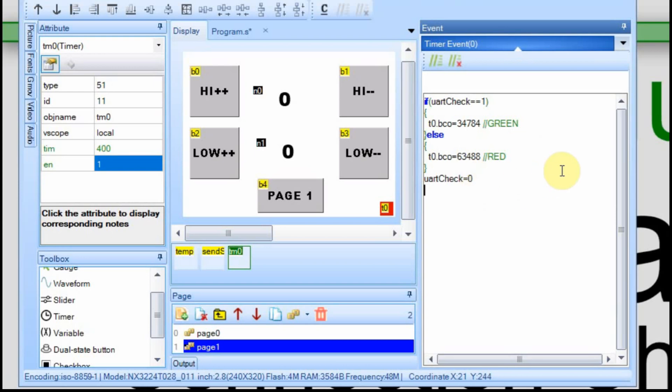And then we're going to set that uartcheck equal to 0. And so that way, the Arduino will have to turn it back to 1. So initially, we'll have it set to 0. And then if the Arduino never sends anything, it will always be 0. And it will keep that block, or that T0 background, red.